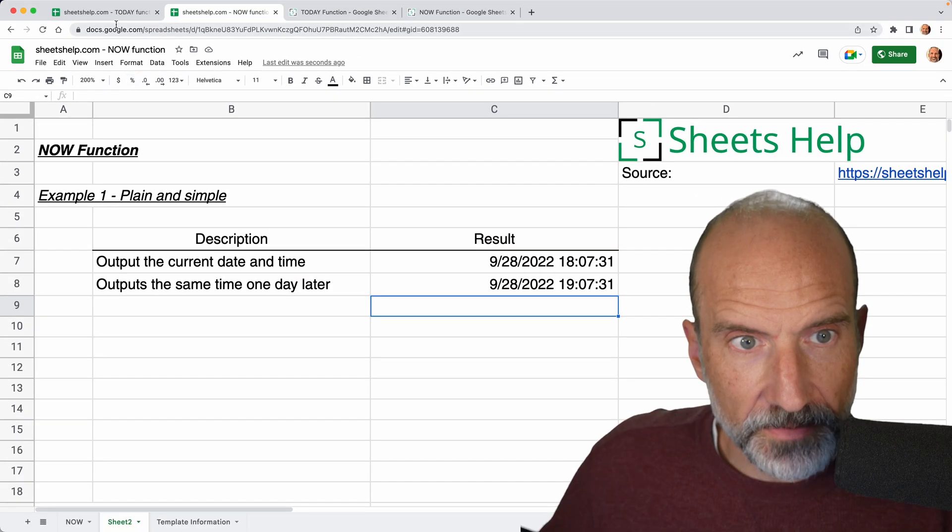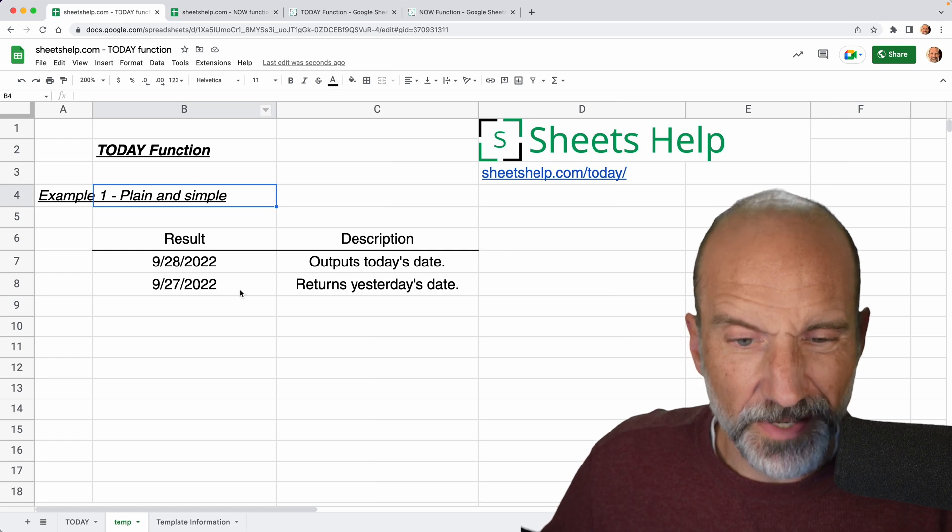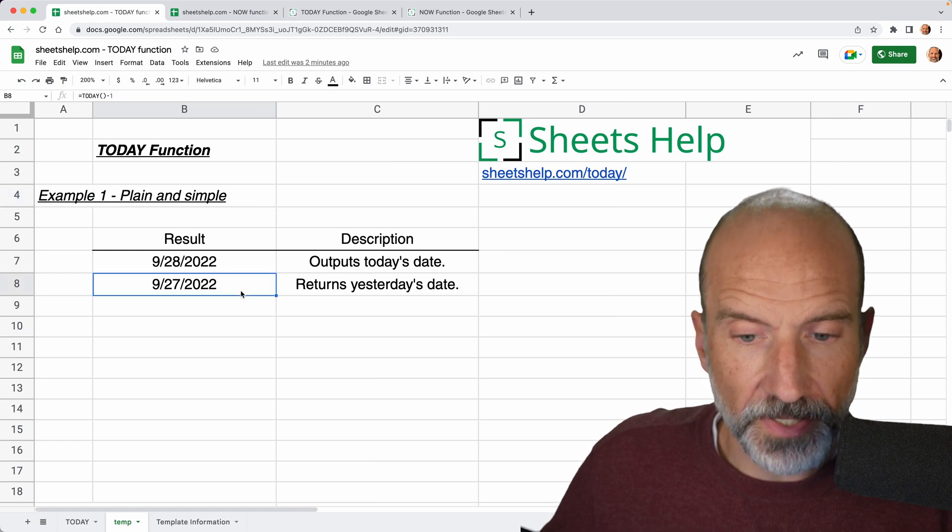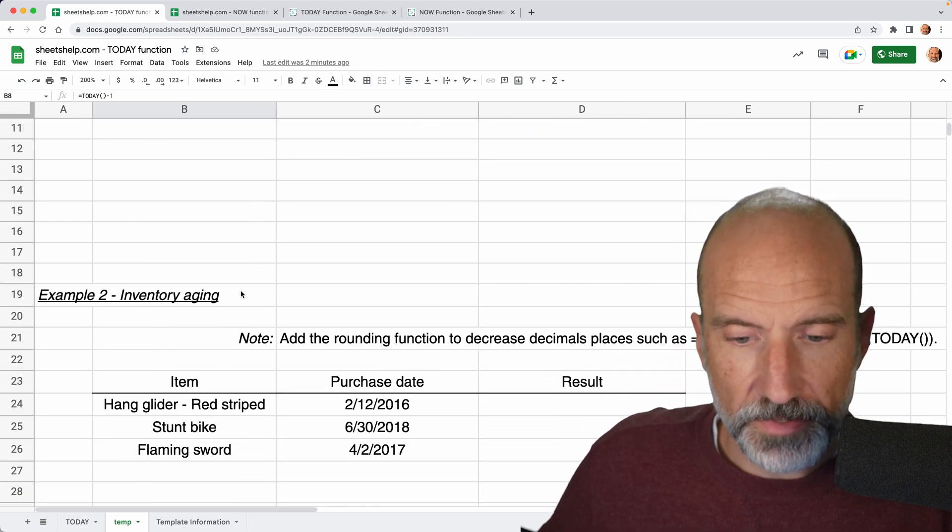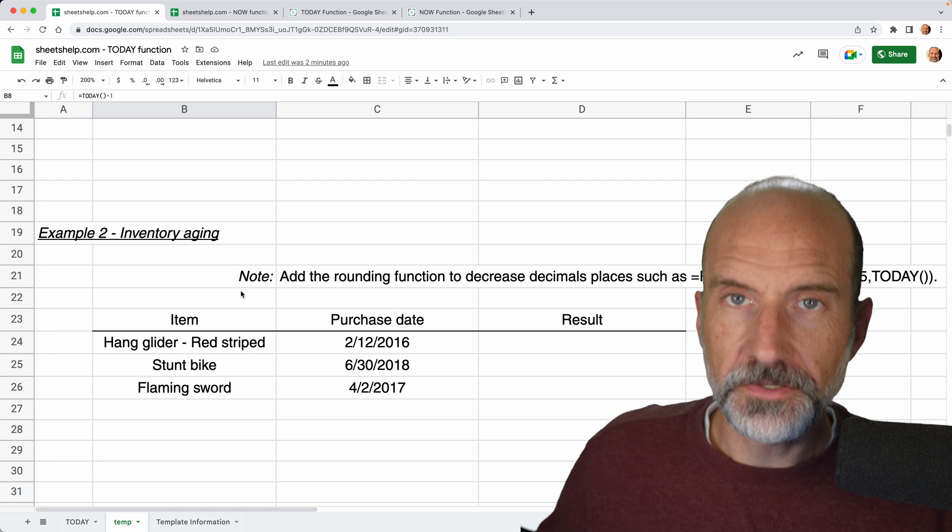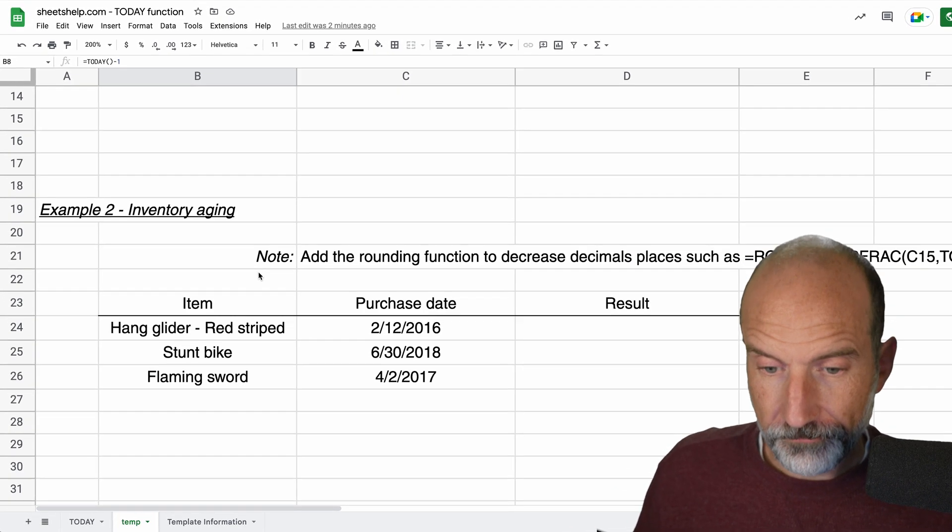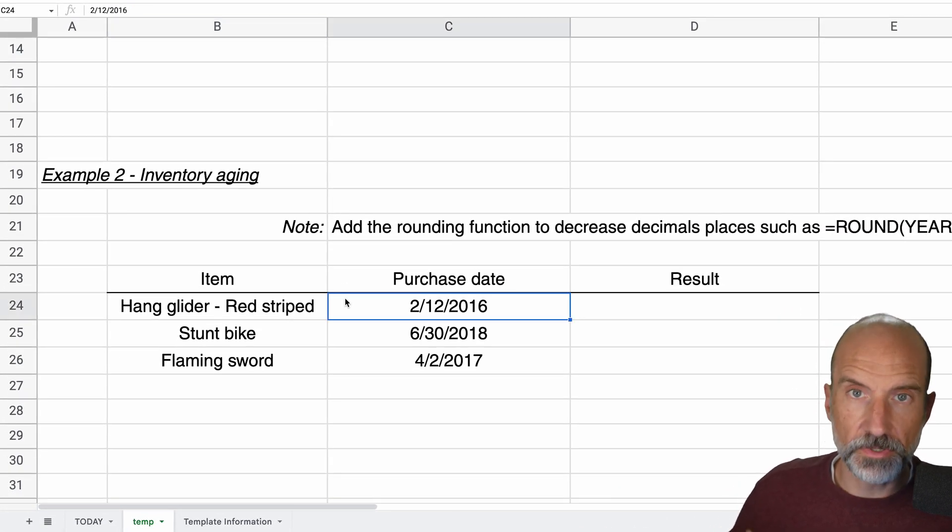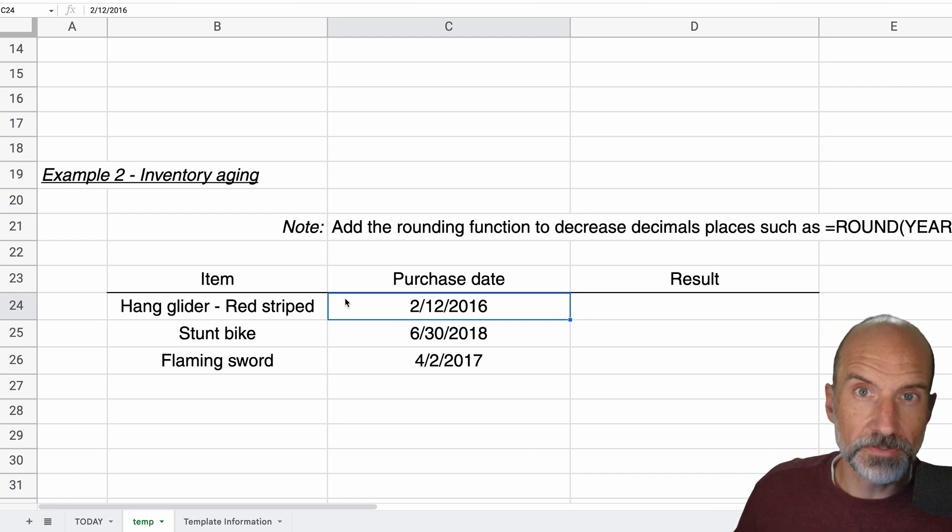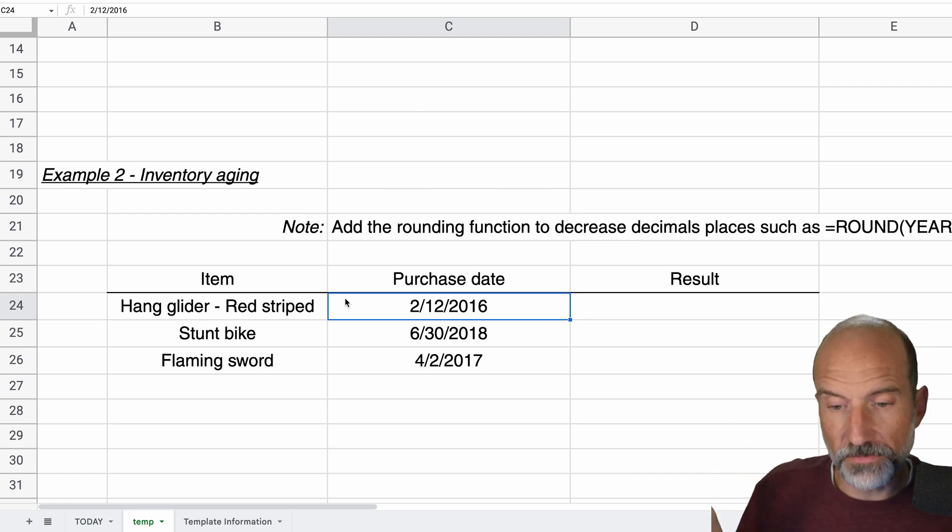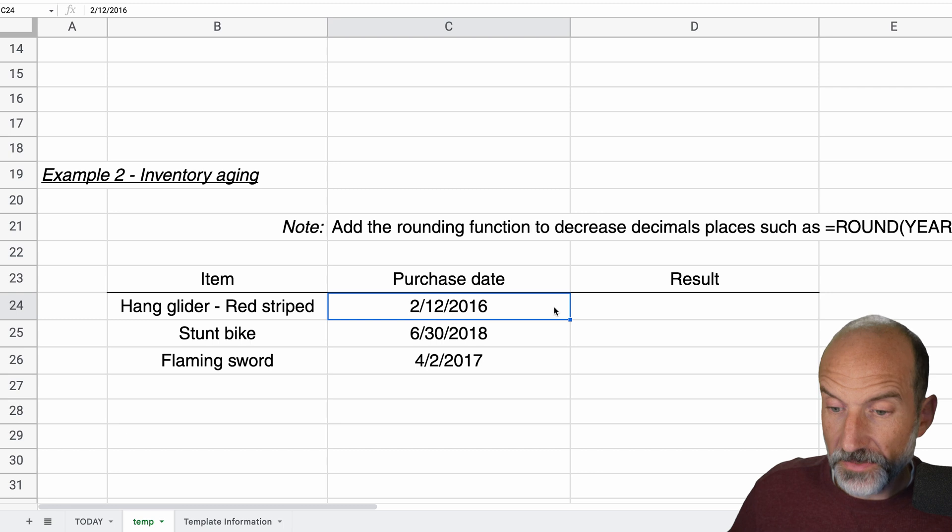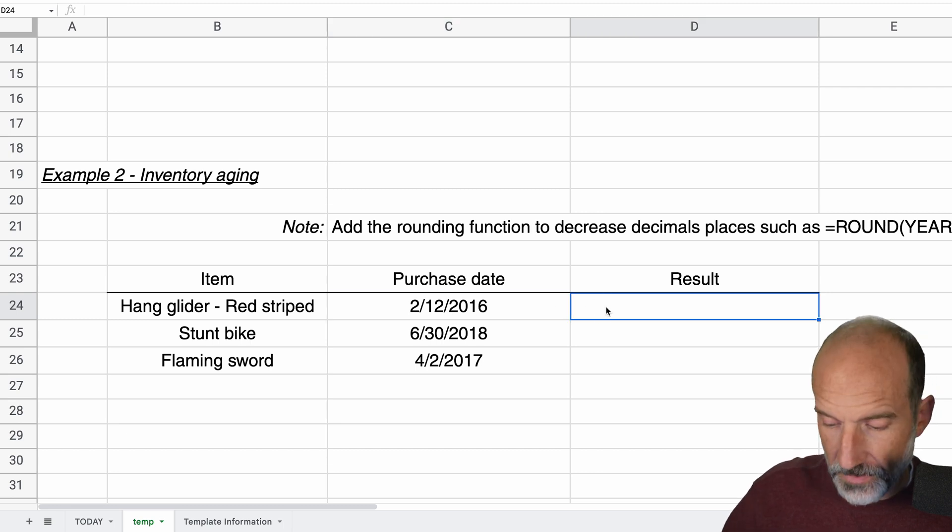So let's go back to the TODAY function. We'll look at the first kind of a real world application of it. Let's say that we wanted to do some inventory aging. So you have the purchase date here. We're looking at finished goods. Maybe you have a warehouse where you keep these before you sell them. But some of these are getting old, so we want to see how old they are.